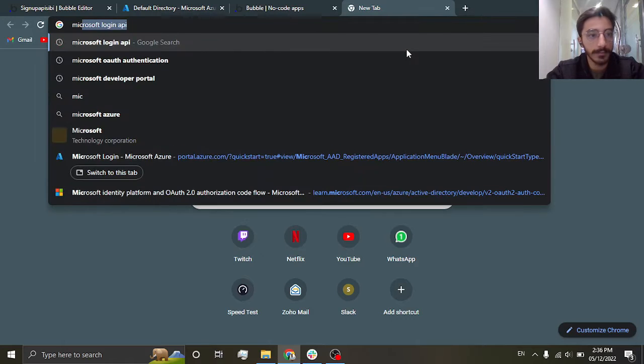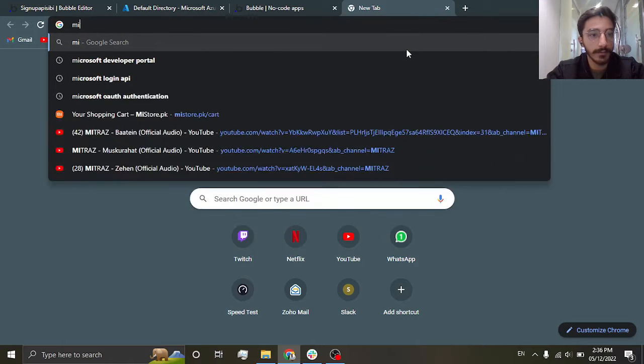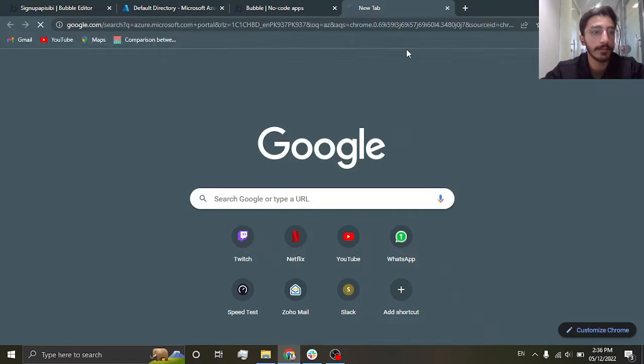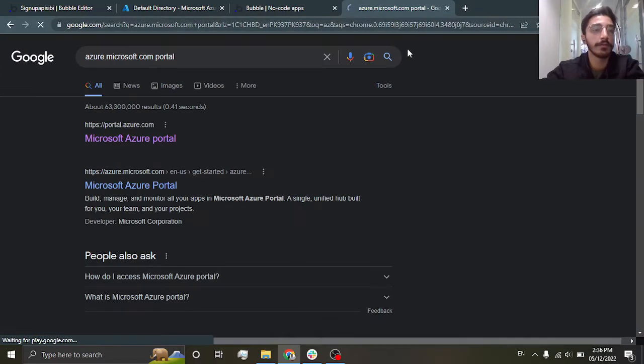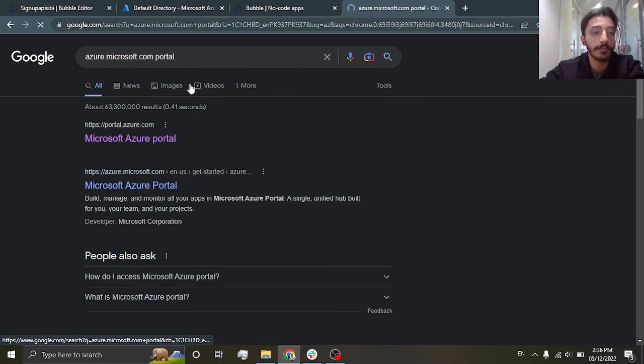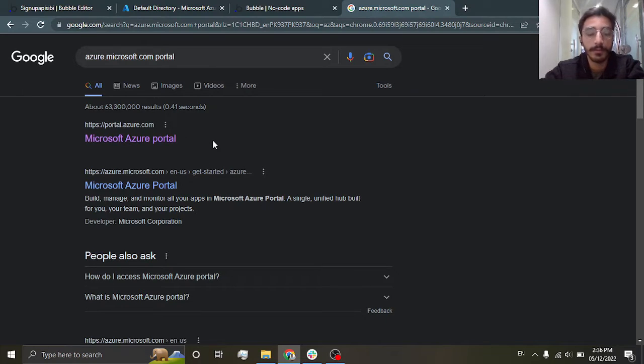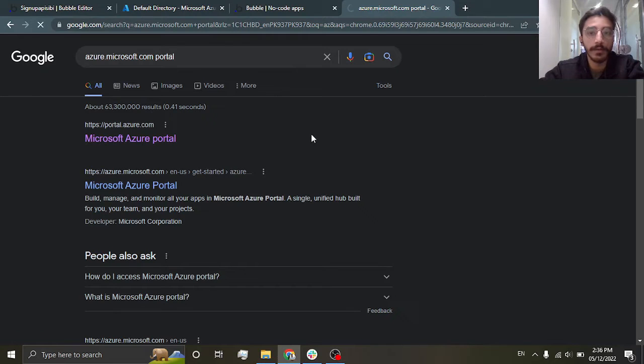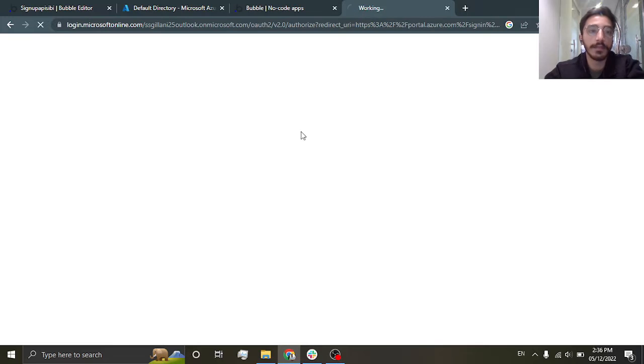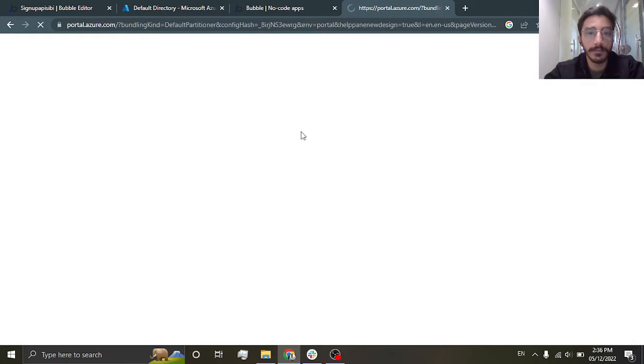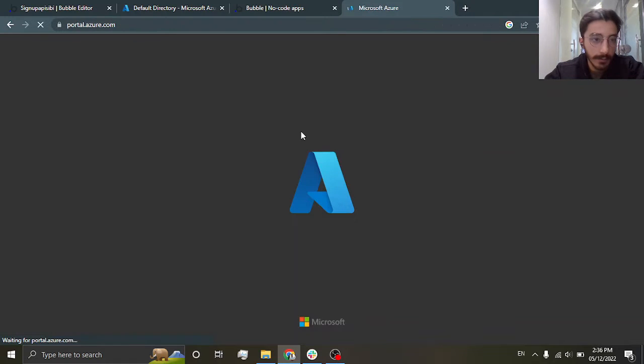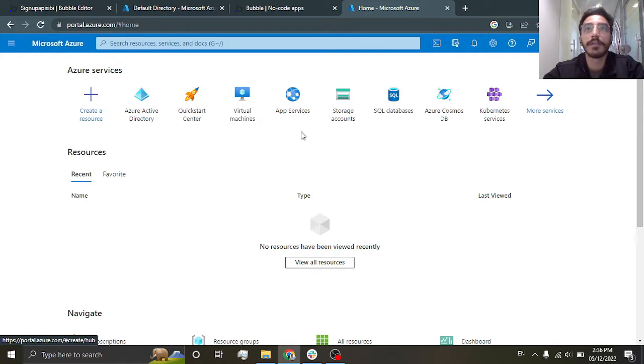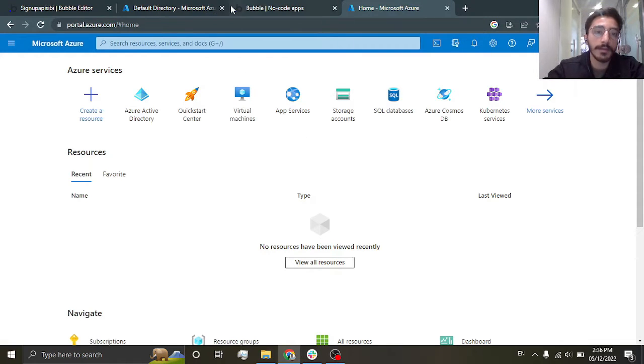to azure.microsoft.com, it's the Microsoft Azure portal. So you're going to go here and you're going to have to sign up into this account. I think I'm already signed in, that's why you don't get a sign up screen. So basically you will be signing into this dashboard.